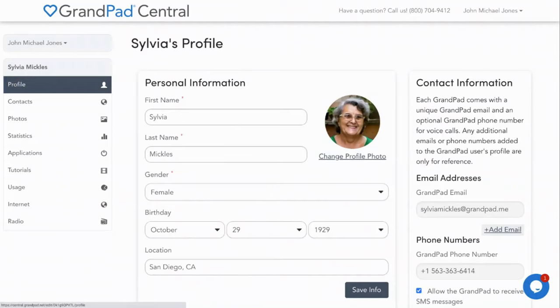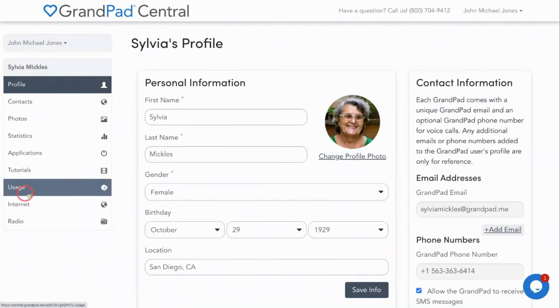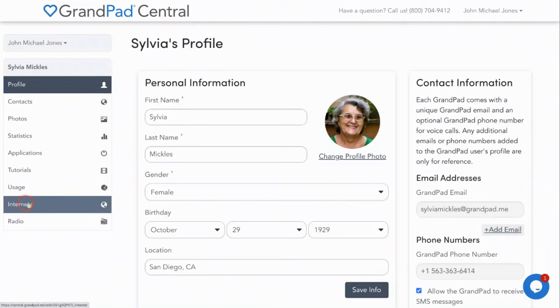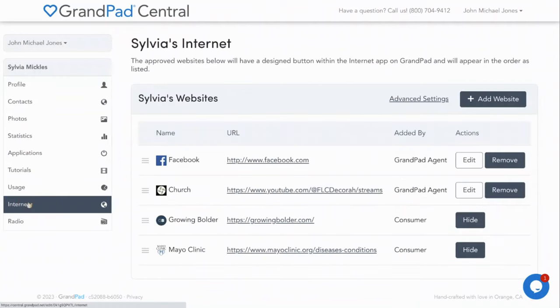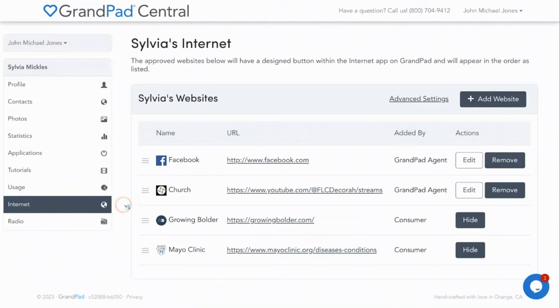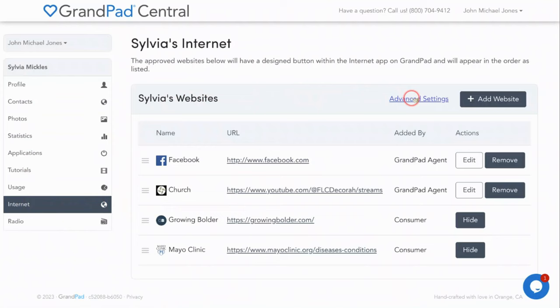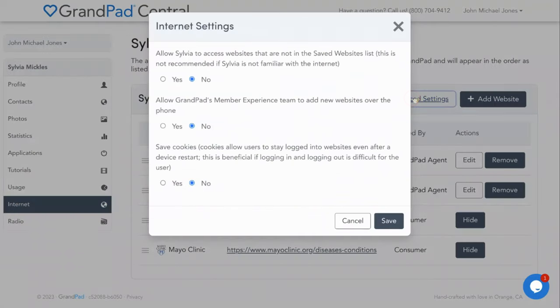If you have the internet button enabled for your senior, select the internet option underneath the GrandPad user's name. The internet on the GrandPad works the same as it does on any other device. Your senior's cybersecurity is important to us, and the advanced settings found here in the upper right corner will allow you to personalize their internet experience and keep them safe.